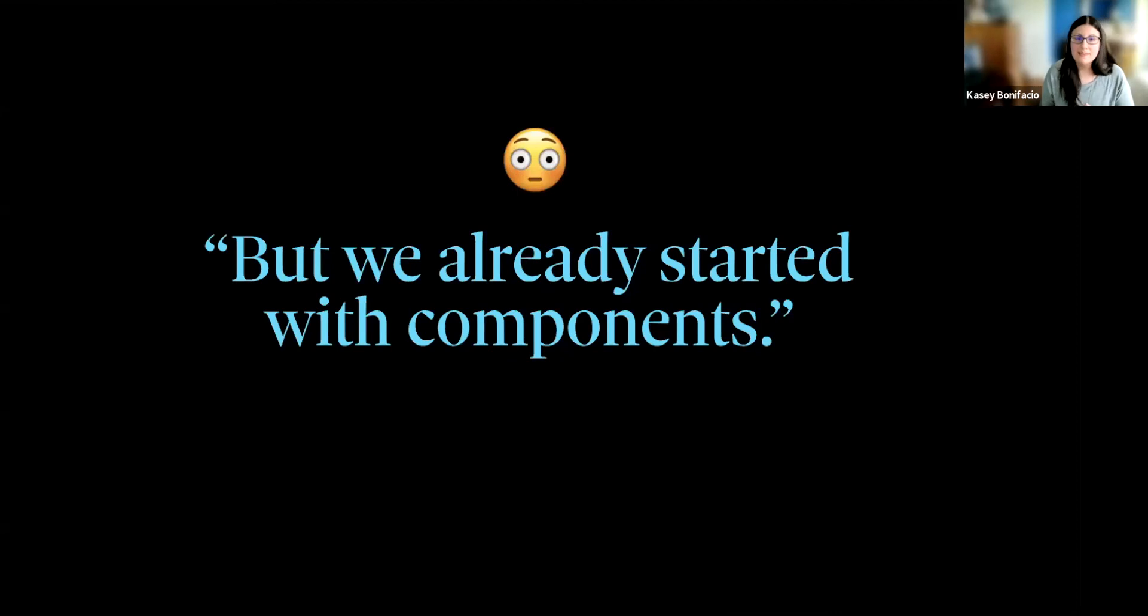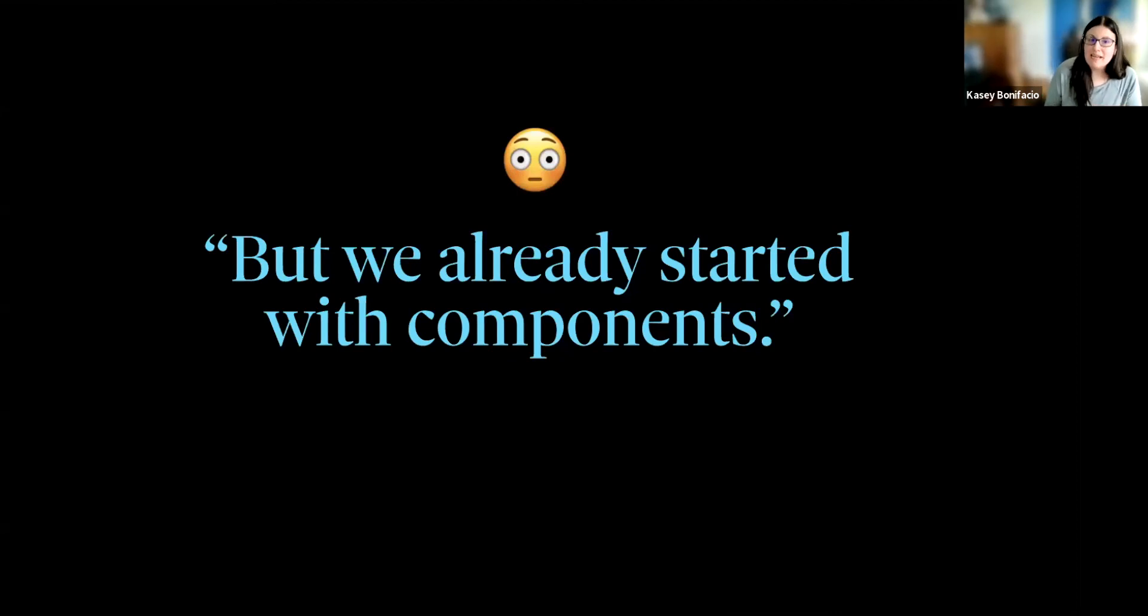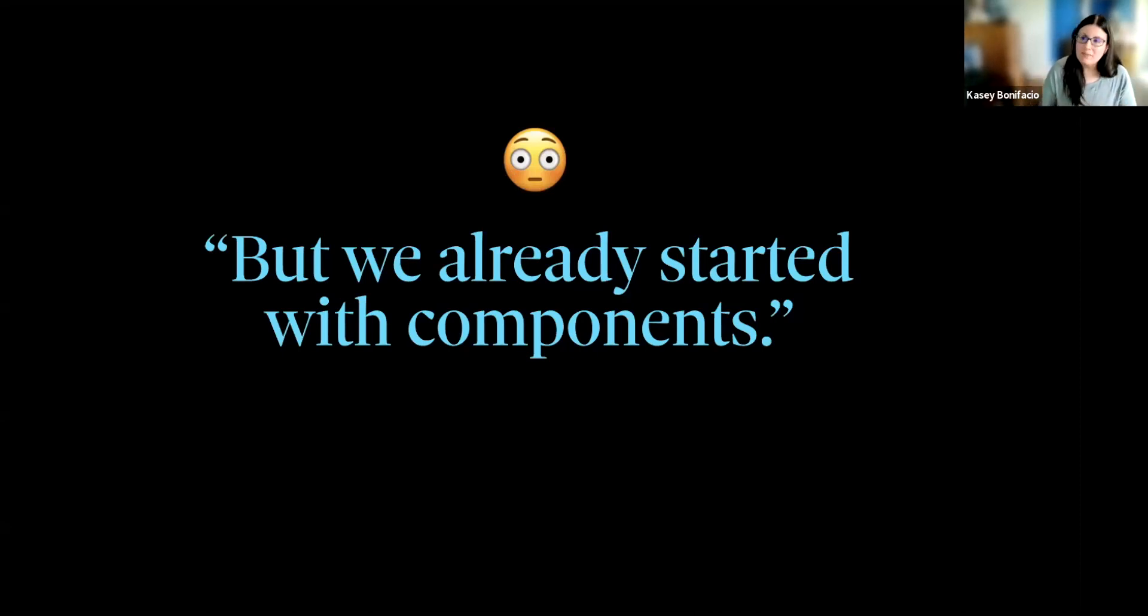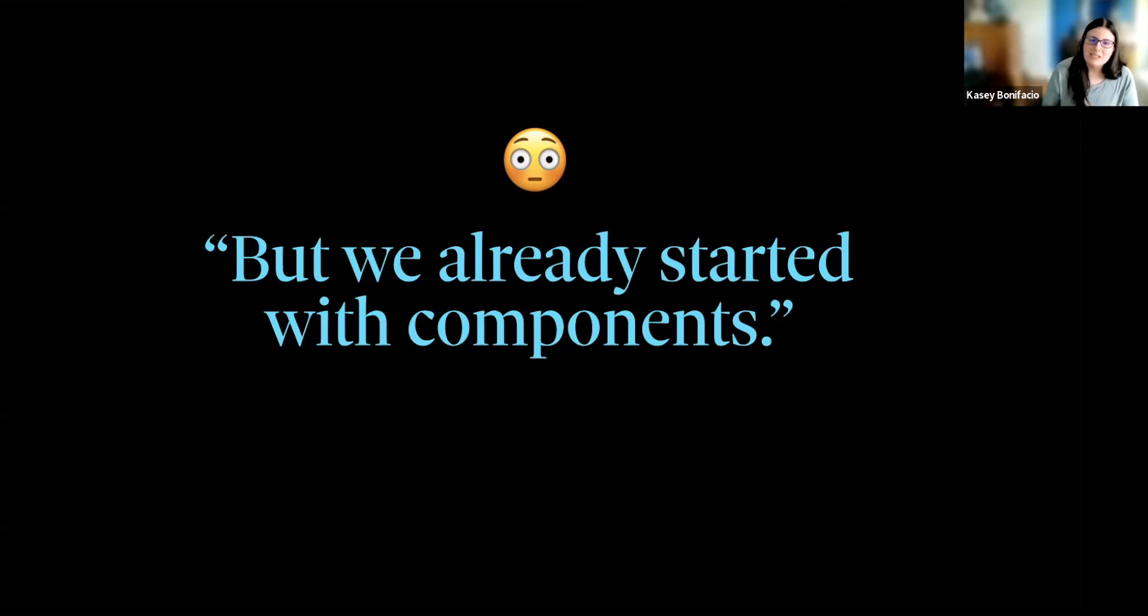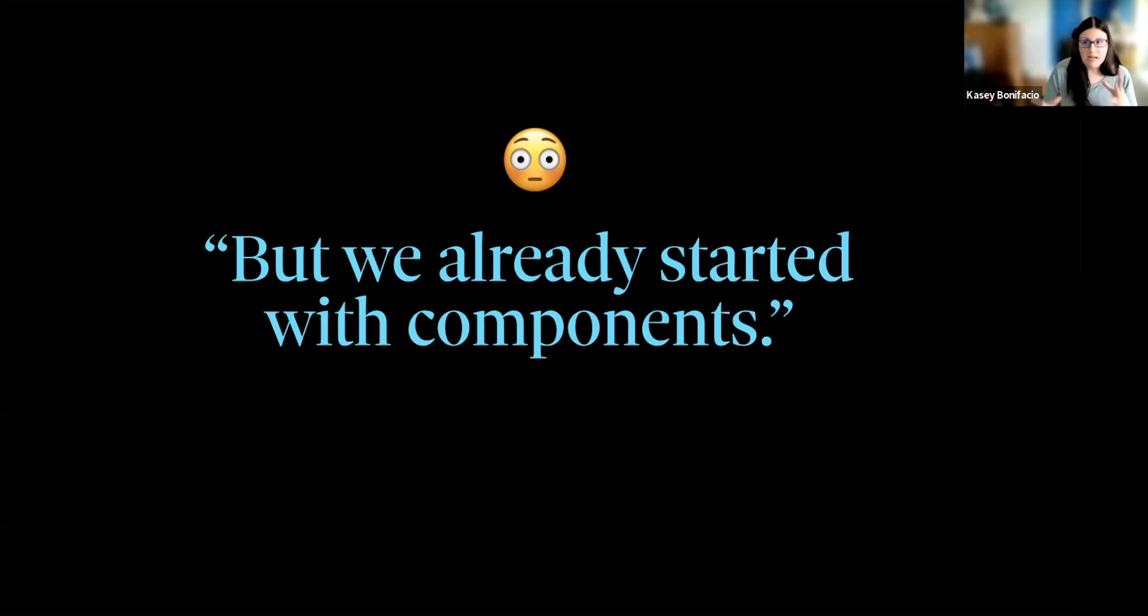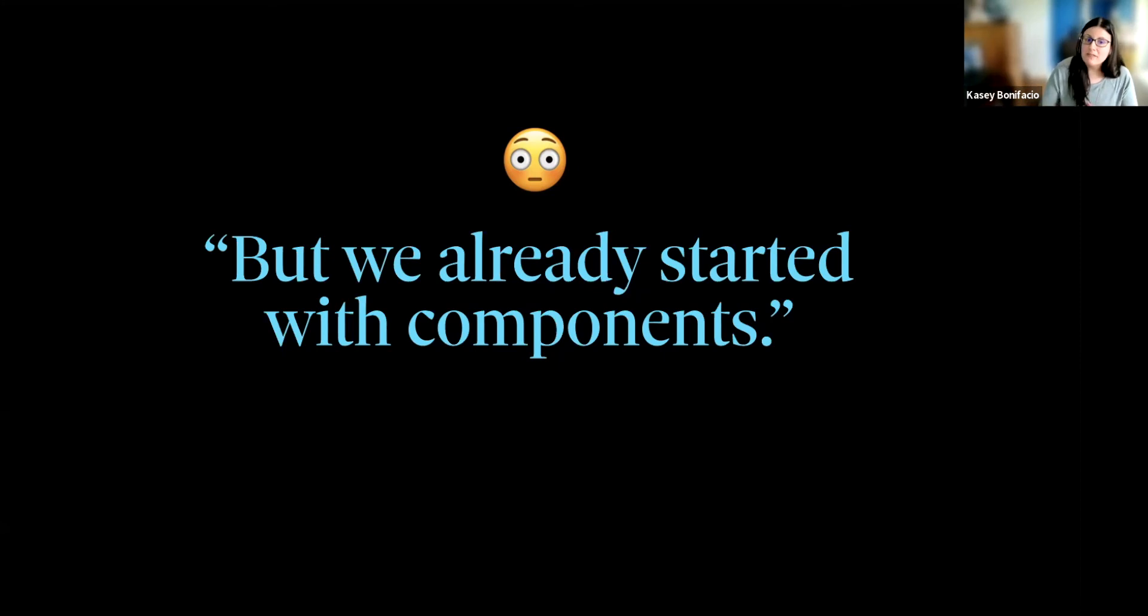Now, this is great advice if you're just getting started, but if you already have a design system and you started with components, what do you do? Well, you don't have to scrap anything. It's all okay. What you need to do in this situation is to go back to those first two pieces of advice. Perform that gap analysis to see what's missing. And then, because we're not playing coverall bingo, identify any of the problems and pain points that could be solved by the missing pieces, and then prioritize fixing them.